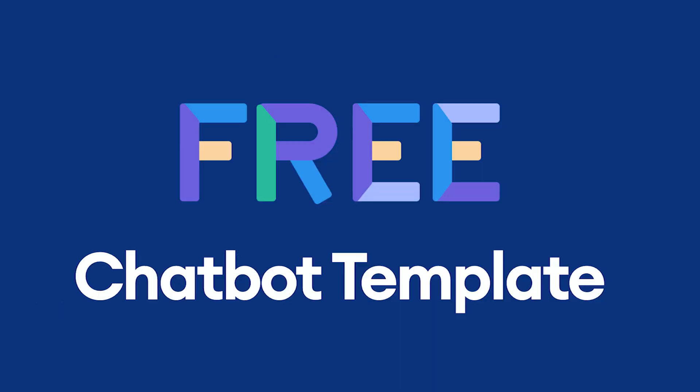And if you keep watching until the end of this video, we'll give you a free Chatbot template that will get you up and running with Click to Messenger ads in minutes. Are you ready? Let's jump in.